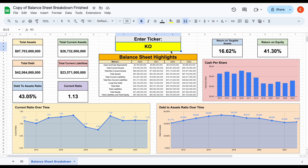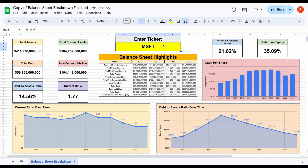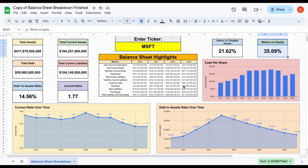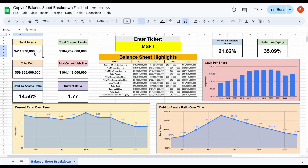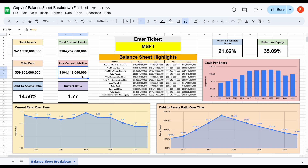If we look at this company from a balance sheet perspective and plug in MSFT, one of the things we can see is that Microsoft has one of the healthiest balance sheets of any business you'll look at — phenomenal return on tangible assets and return on equity. The debt-to-assets ratio got as high as 35.75% in 2017, which is still very healthy, but it's continued to decline and in 2023 got as low as 14.56%. Total assets are $412 billion, with total debt sitting at $60 billion at the end of 2023. Current assets are at about $184 million while total current liabilities are $104 million, so the current ratio is in a very healthy position as well.